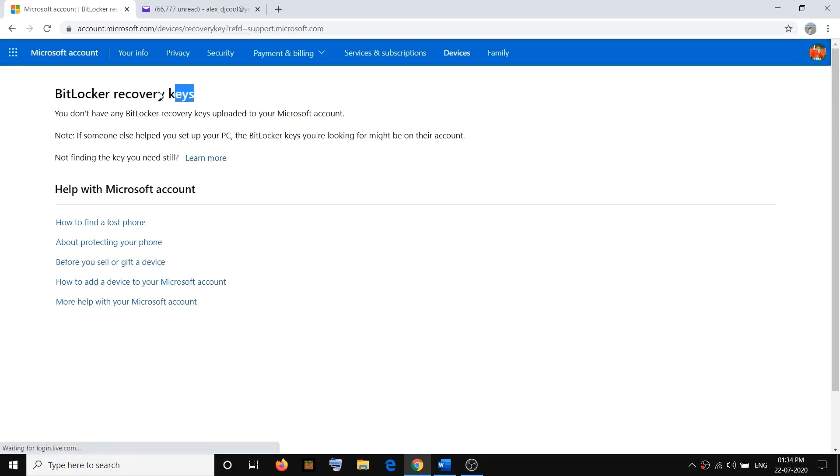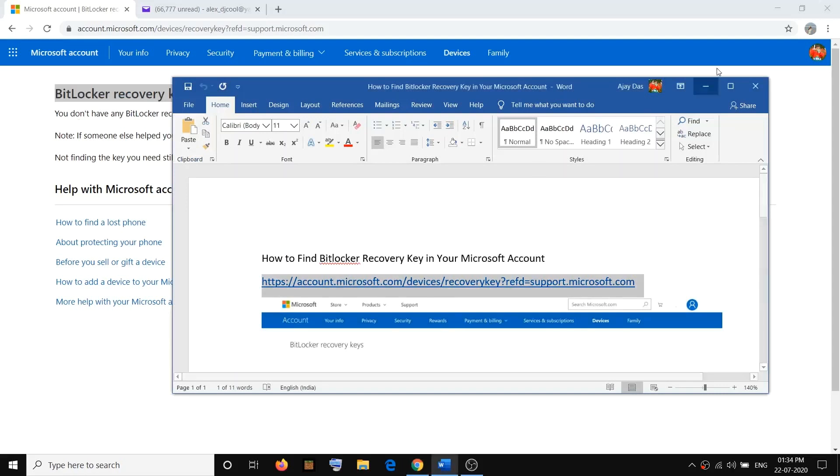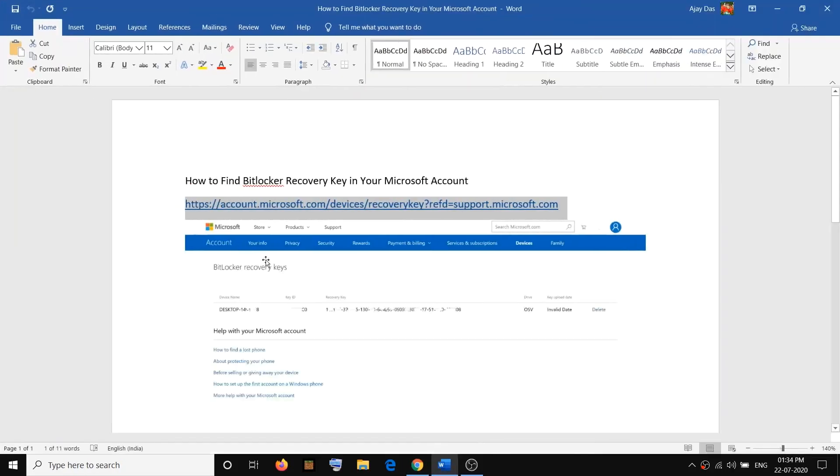And you'll be able to find your BitLocker recovery key. In my case, I haven't set up any BitLocker recovery key with my computers, but in your case you will see this kind of screen.